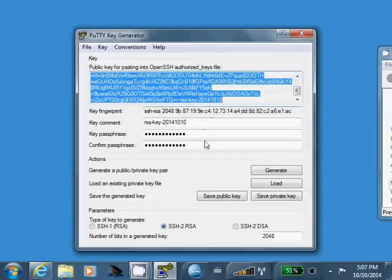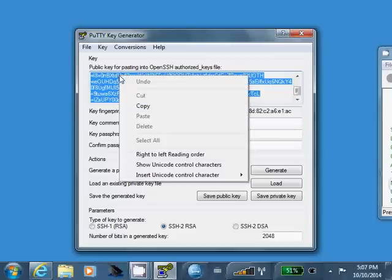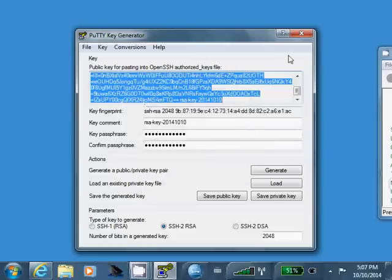Alright. So, just to summarize, we've created a private key file with a passphrase. We've saved the private key. And we took the public key up here, copied it into our clipboard.